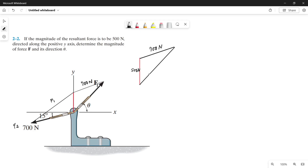Looking at our triangle, we need at least one angle so that we can use the law of cosines. Since this angle is 15 degrees and the angle from here to the y-axis is 90 degrees, the sum of these two angles is 90 plus 15, which equals 105 degrees. By alternate interior angles, the angle inside our triangle is also 105 degrees.